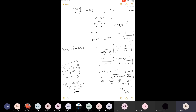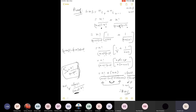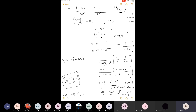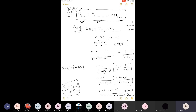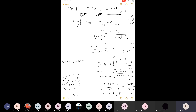To summarize the third property: add two combinations where n is the same in both, the upper number becomes n plus one, the lower numbers must differ by one like r and r minus one, and the greater number r appears in the final result. The proof involves expanding, taking common factors, finding LCM, and the terms naturally become factorials of n plus one, r, and n minus r plus one.